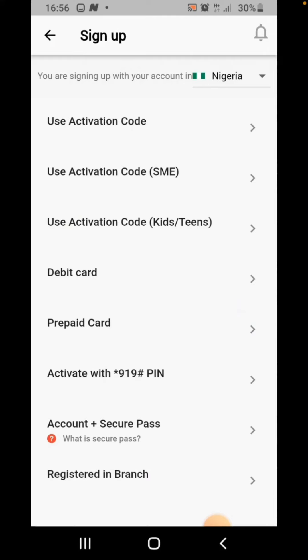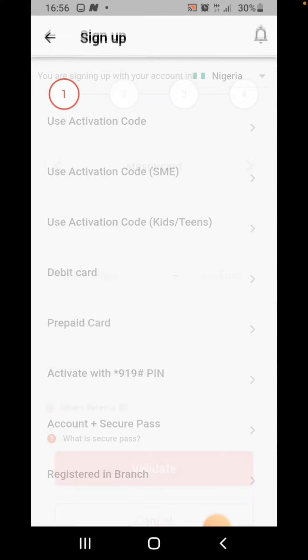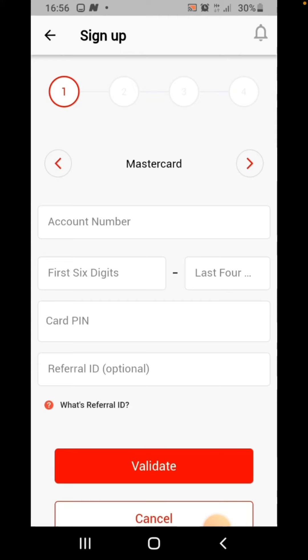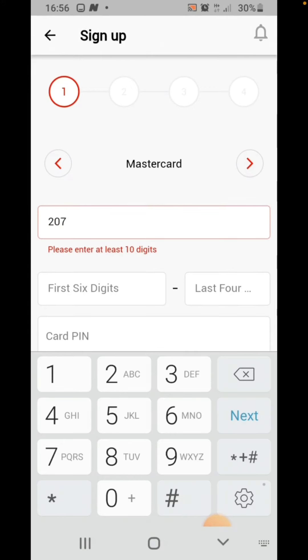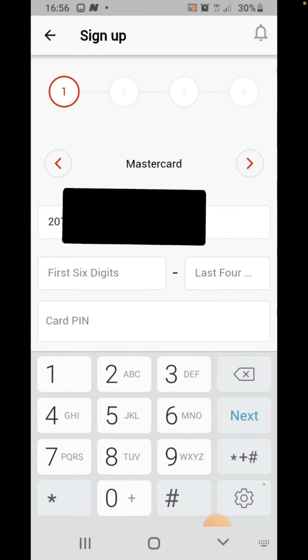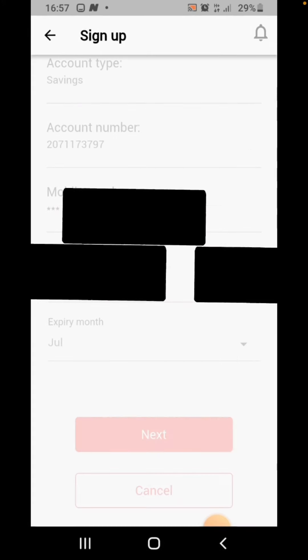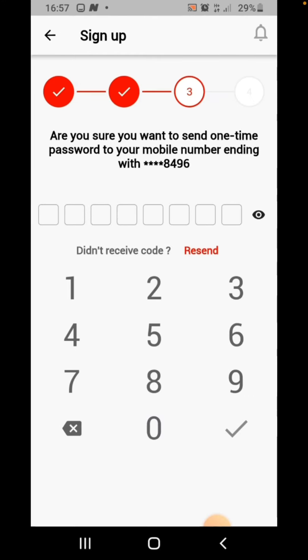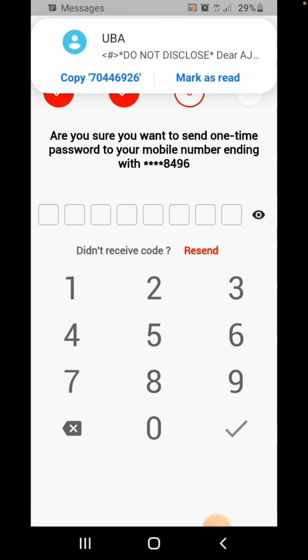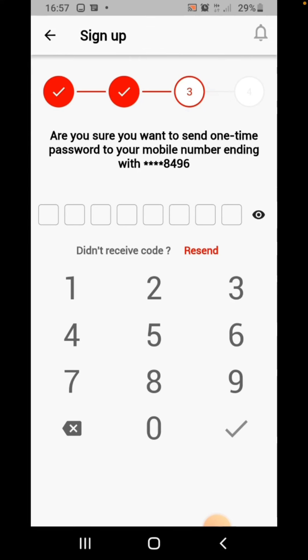We can register with our debit card, that's your ATM card. You have to fill all this: your account number, first six digits and last four digits of your ATM card, your card PIN. After filling all that, just click on next. Then it's going to bring your mobile number and you are going to receive an OTP. Just feed the OTP.